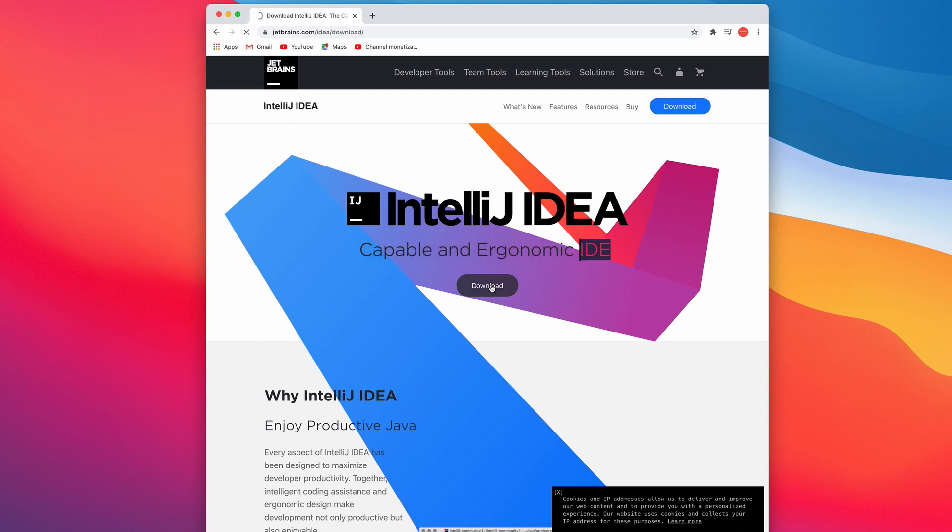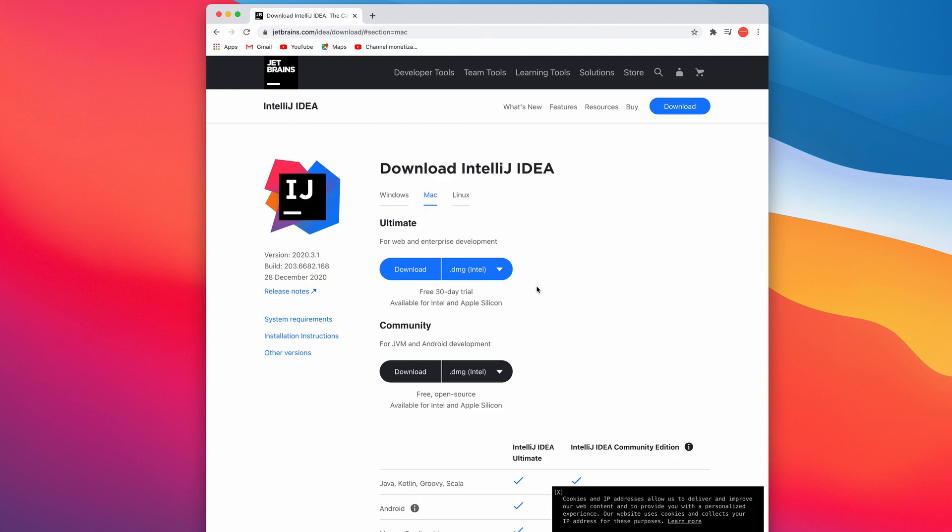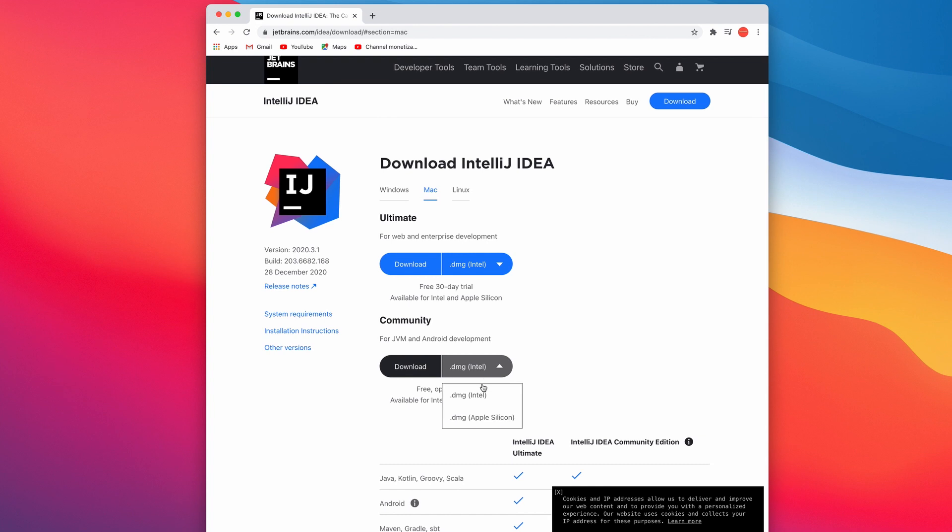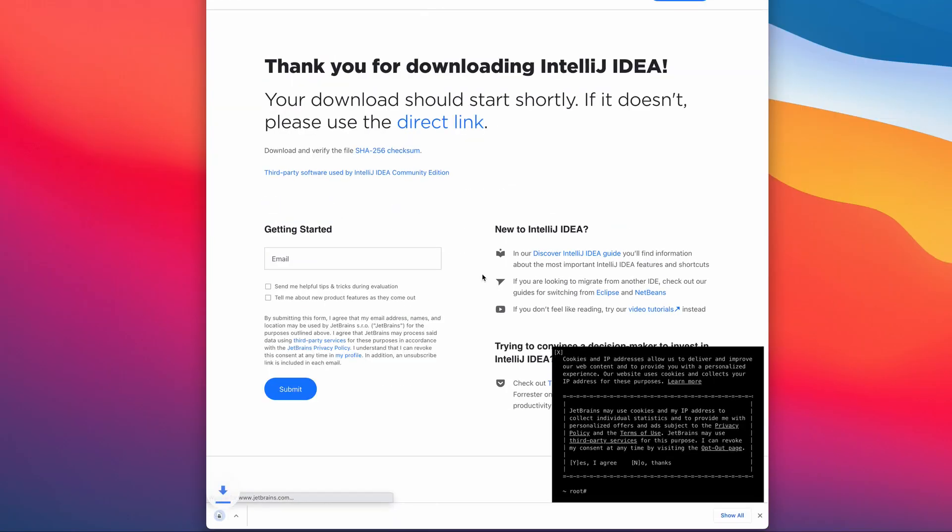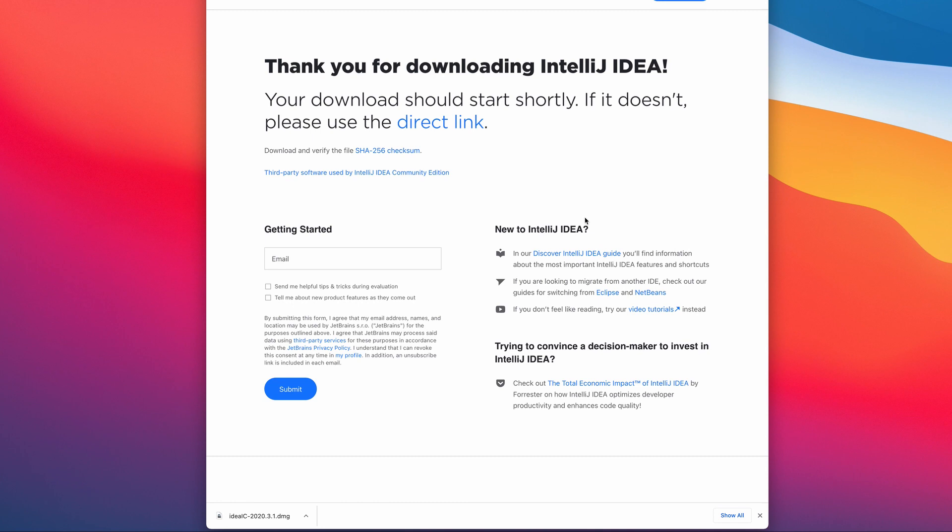We're going to download the community version. I'm using Apple Mac OS with Intel, just choose what corresponds to your needs. It's downloading.